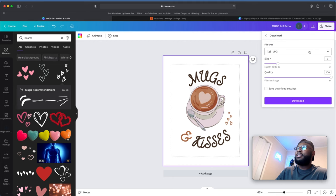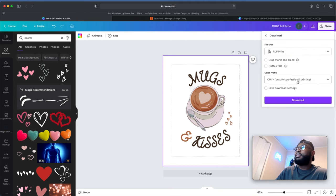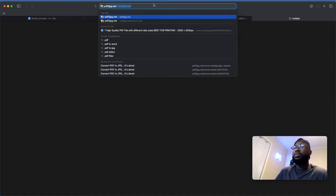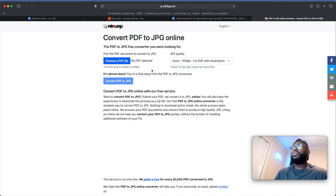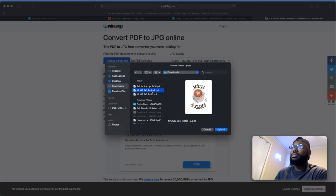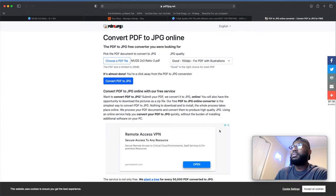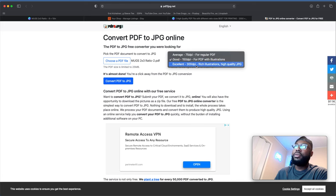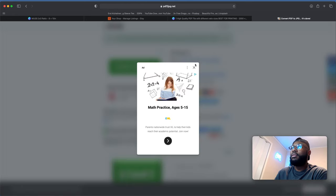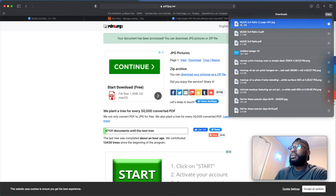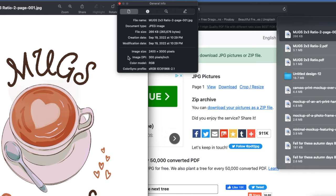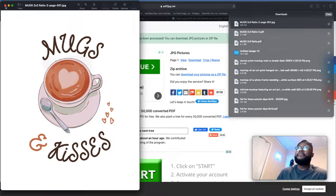Download the 8 by 10 as a PDF, then go to the website pdftojpeg.net. Find the file you just downloaded — the 8 by 10 — and upload it. Select 'Excellent 300 DPI' and convert it to a JPEG. Once it's converted, hit Download. Go to your Downloads folder, double-click the file, and press Command+I to check the properties. You will see 'Image DPI: 300 pixels.' Now we are ready to get things ready for Etsy.